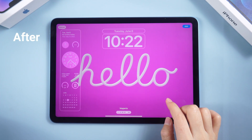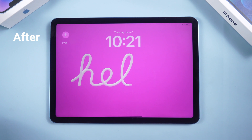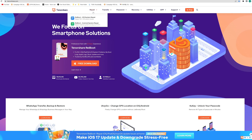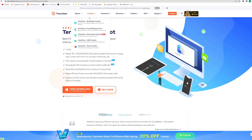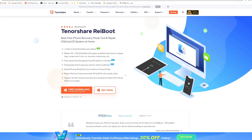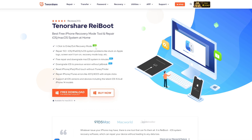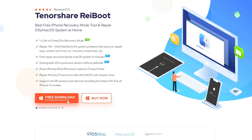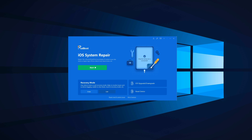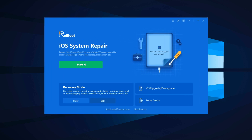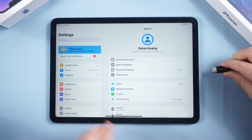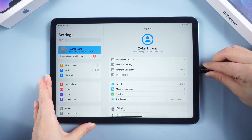Here's how. Step one: download ReiBoot. Go to the official website of ReiBoot and download the software on your PC or Mac. Once installed, launch the app.